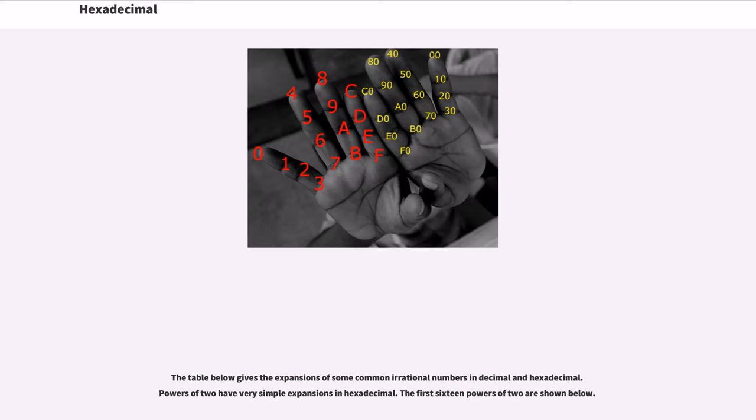The table below gives the expansions of some common irrational numbers in decimal and hexadecimal. Powers of 2 have very simple expansions in hexadecimal.